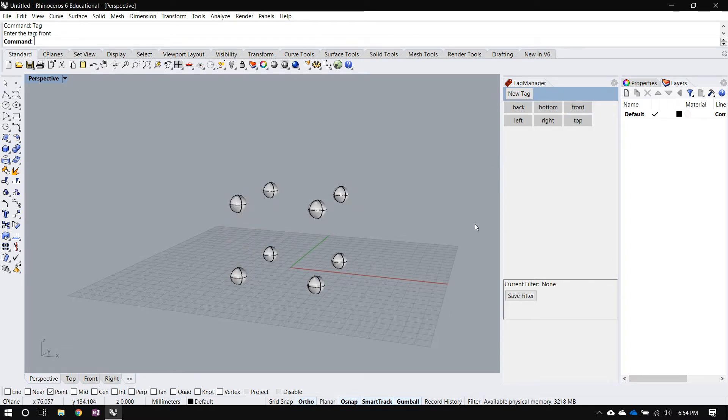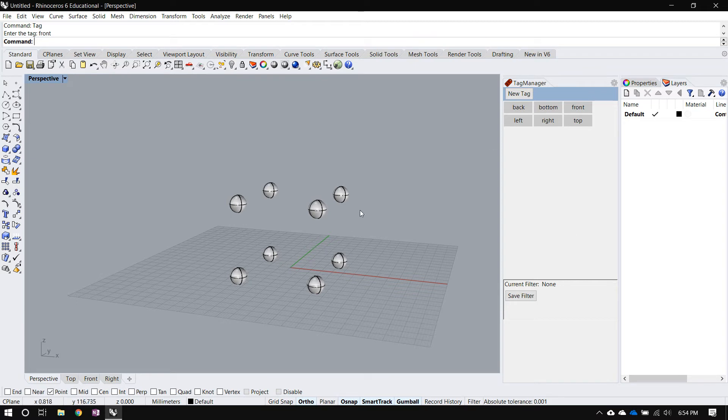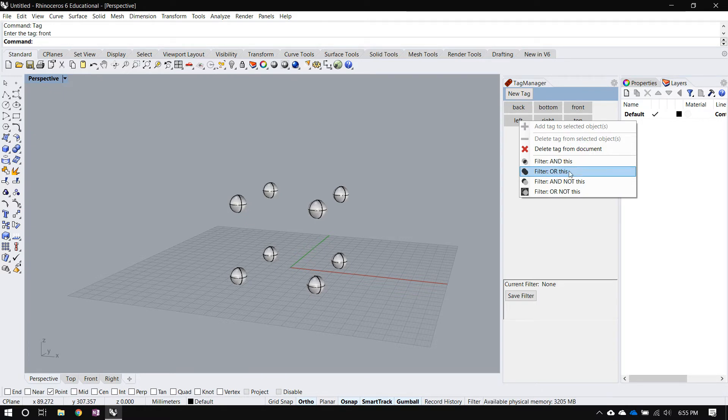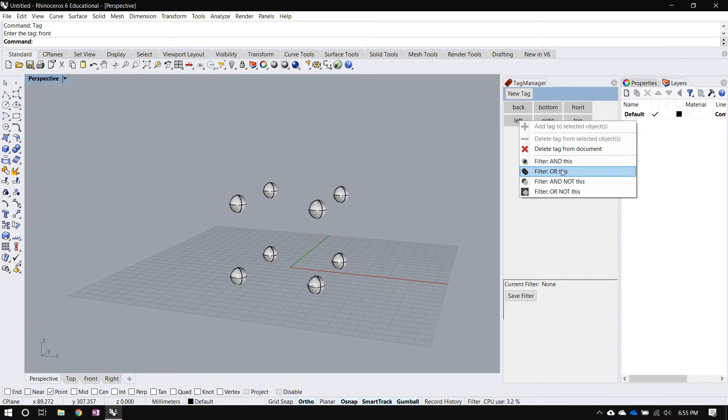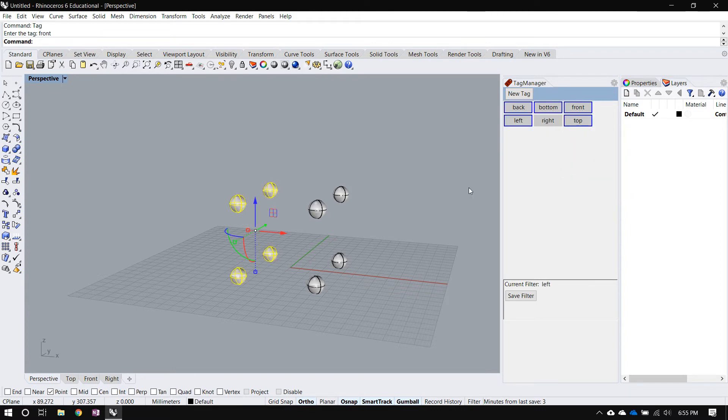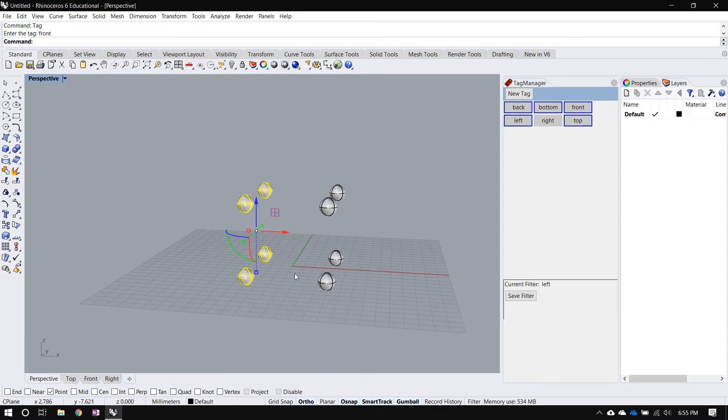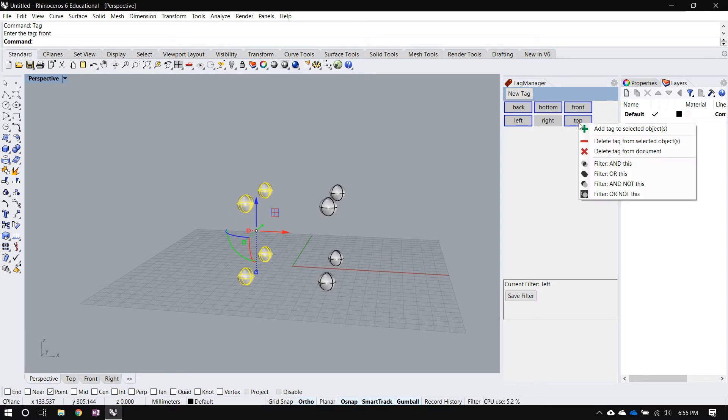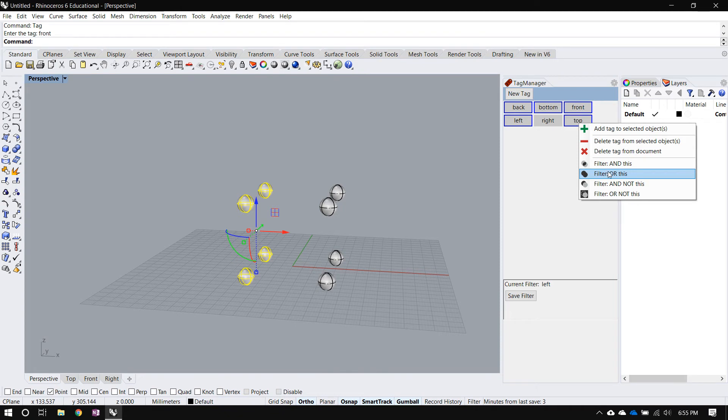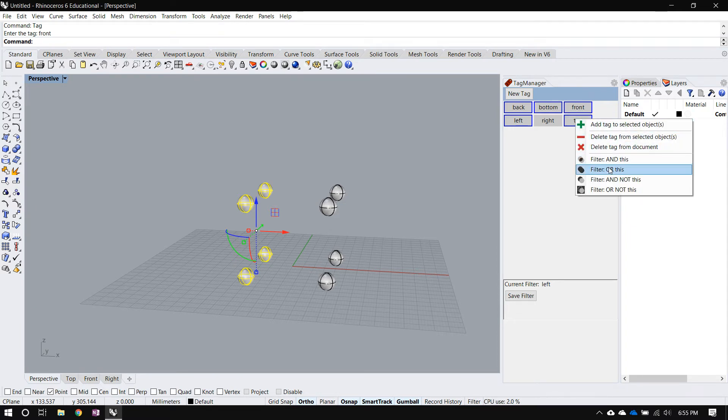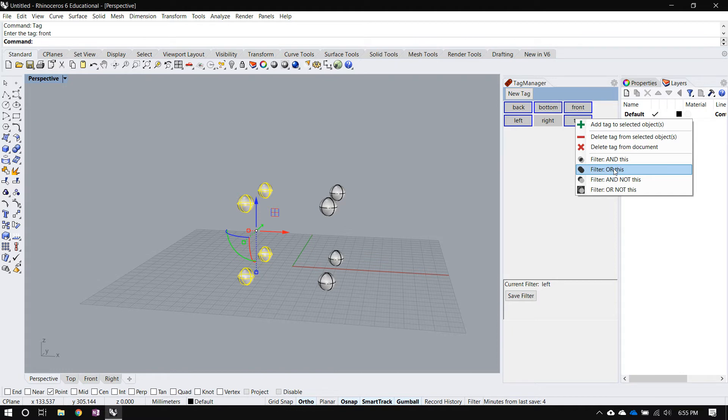But because each object is not limited to having just one tag, you can perform Boolean operations on the set of objects. So let's say I right click on left and say filter or this. Because this is the first selection, it doesn't matter which one of these two options I select. So now to this selection, I want to add everything that's on the top. So I'll right click on top. And now it matters which one of these I select because this is not the first selection anymore. I already have a bunch of objects selected.